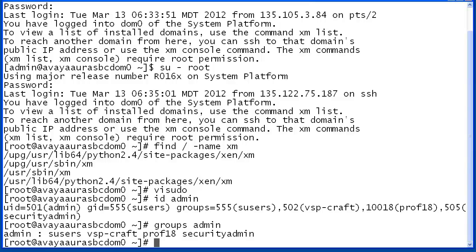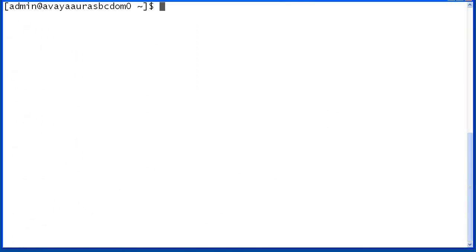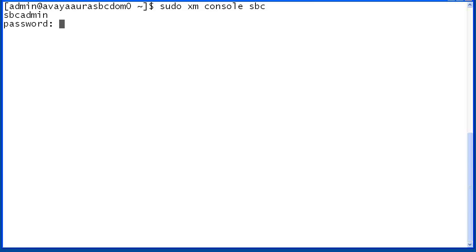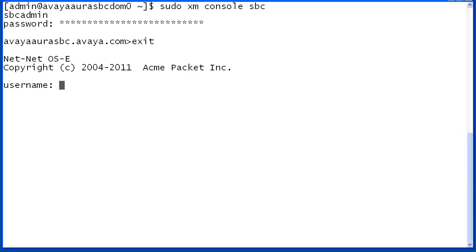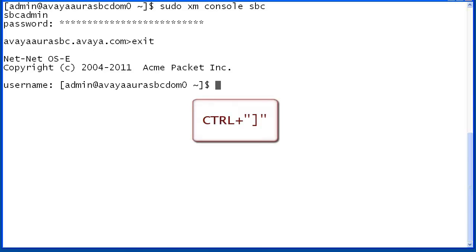To test the changes, exit from the root account. From the admin user prompt, you may execute the sudo-enabled command using sudo and then the normal command syntax. We'll enter 'sudo xm console sbc'. Since you do not always receive a user prompt but the screen appears to be waiting for something, enter the SBC username and then the password. You will then receive the SBC prompt. Since proper administration is confirmed, use the exit command to exit the SBC CLI. When you again get the username prompt, enter Ctrl+] to return to the DOM0 prompt.